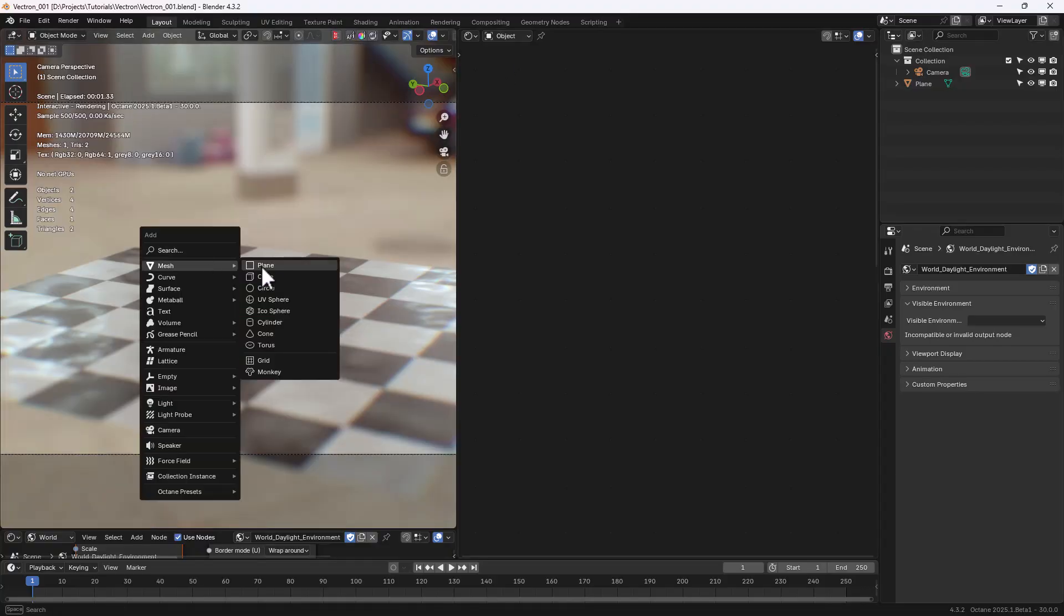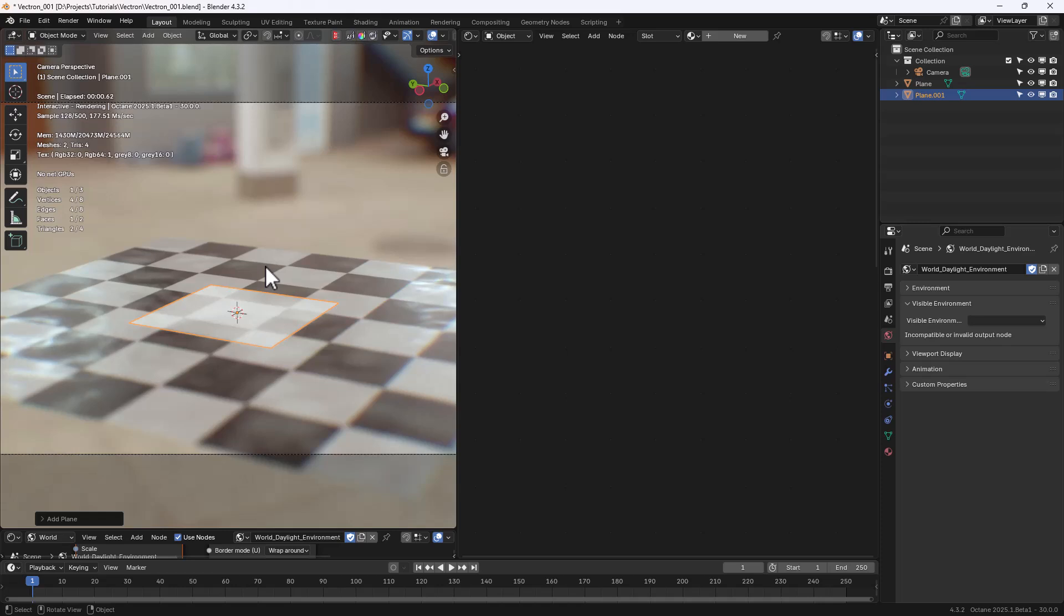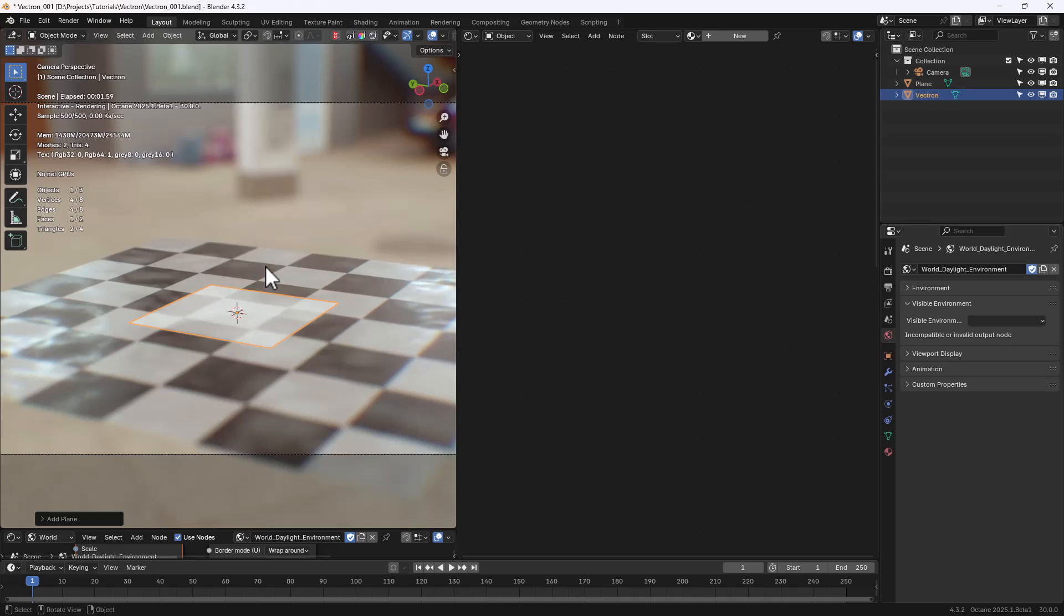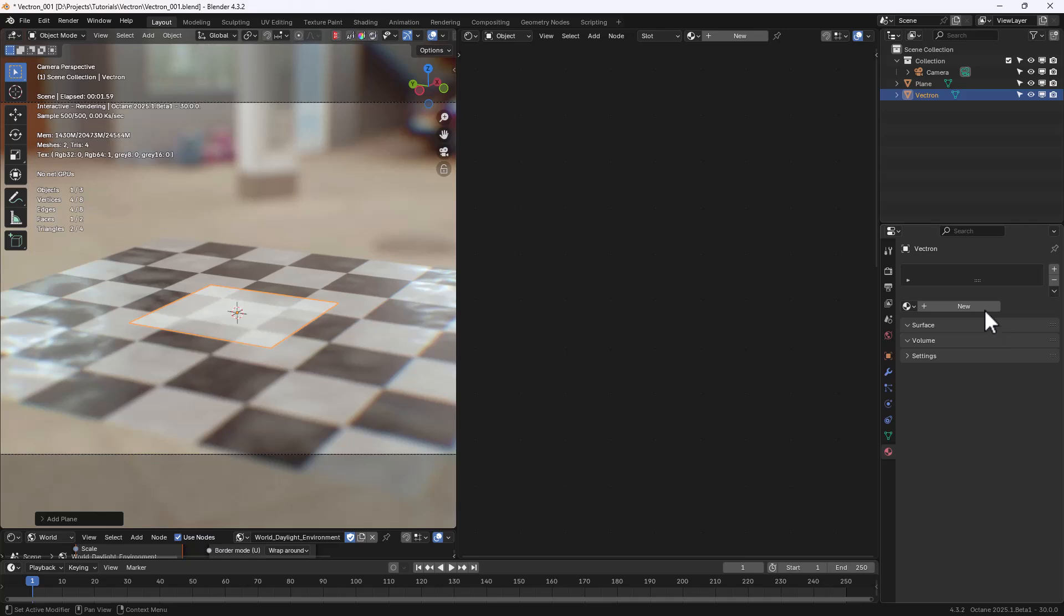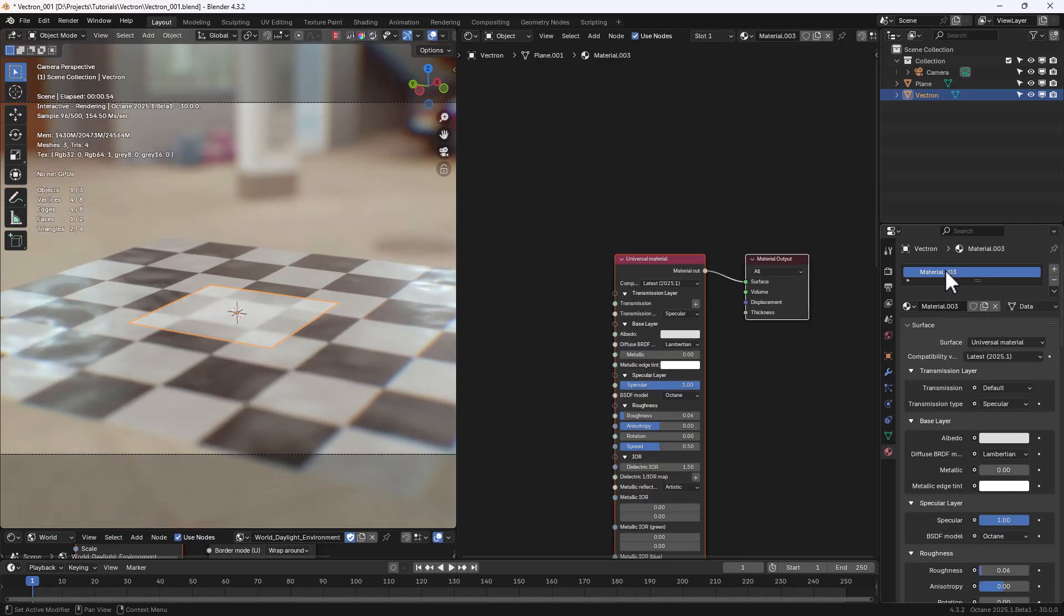First let's add a plane. Let's rename it Vectron. Now let's add a material for it and call it Vectron as well.